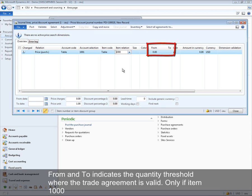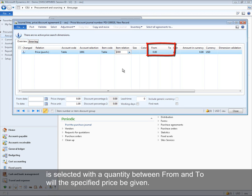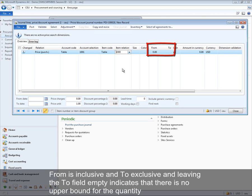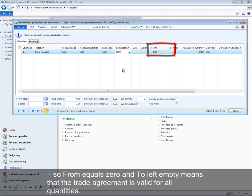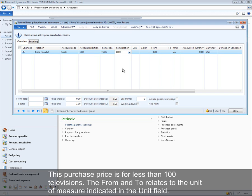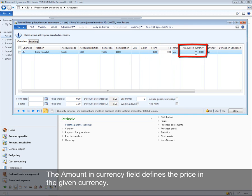From and To indicate the quantity threshold where the trade agreement is valid. Only if item 1000 is selected with a quantity between From and To will the specified price be given. From is inclusive and To is exclusive; leaving the To field empty indicates no upper bound. So From equals zero with To left empty means the trade agreement is valid for all quantities. This purchase price is for less than 100 televisions. From and To relate to the unit of measure indicated in the unit field.